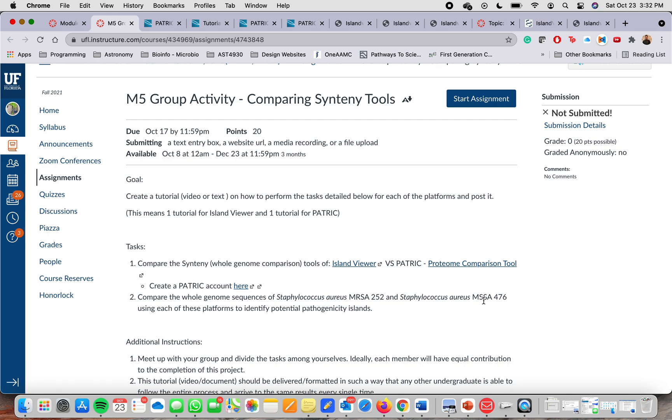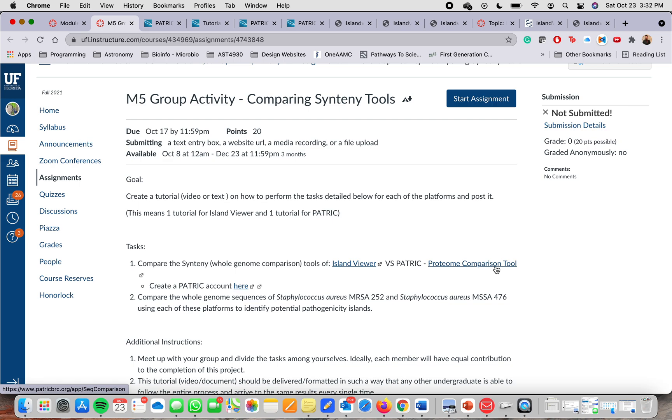The genome comparison tools that we'll be using are Island Viewer, which link is provided here, and Patrick, which is a protein comparison tool.